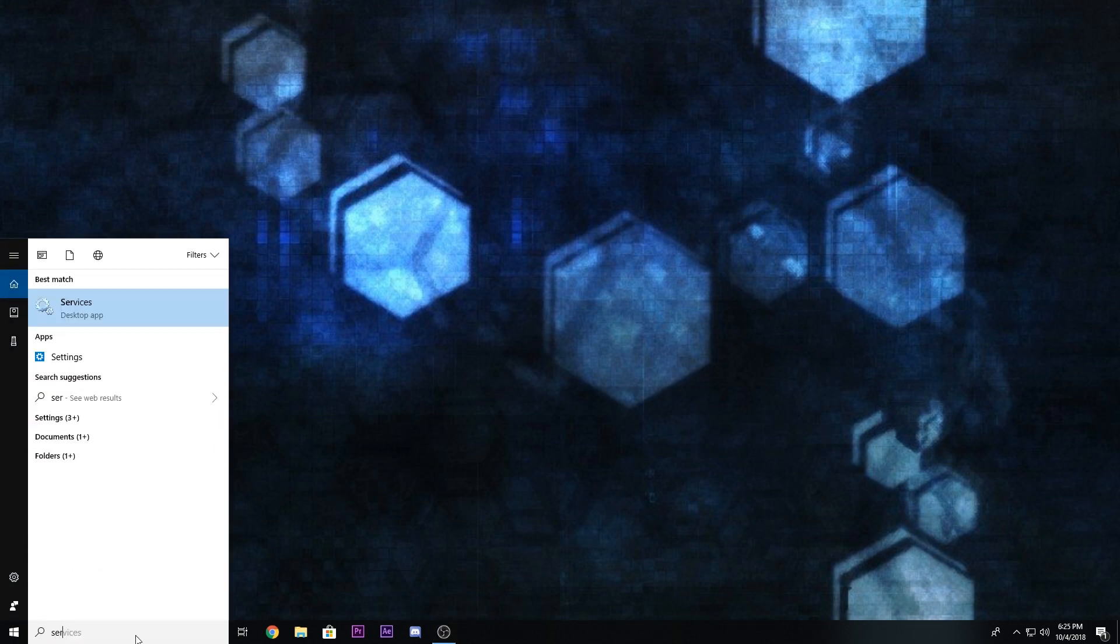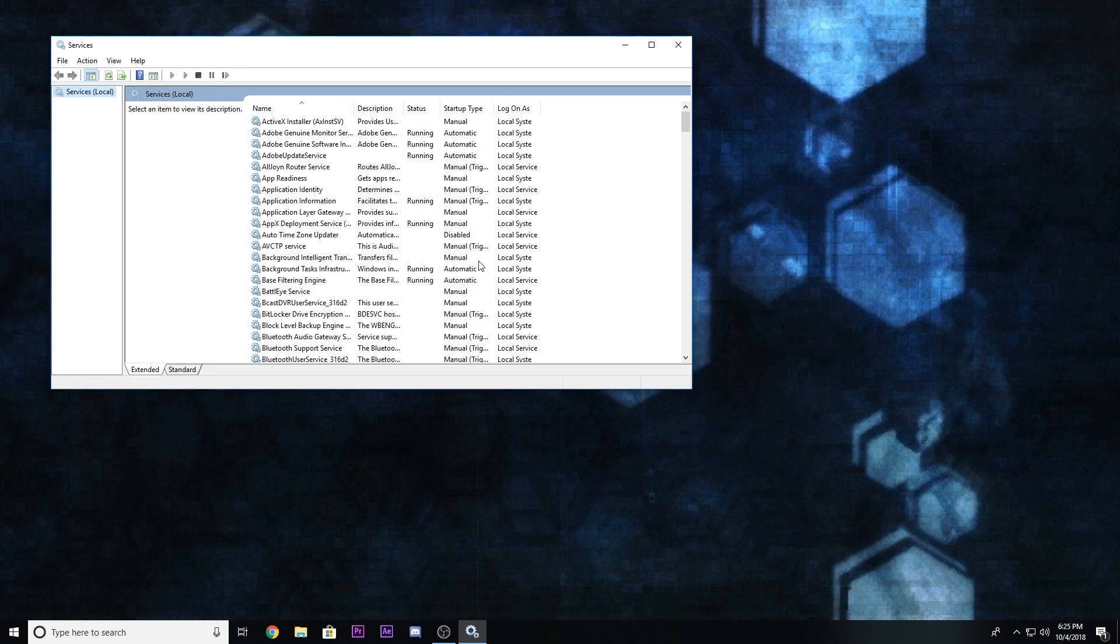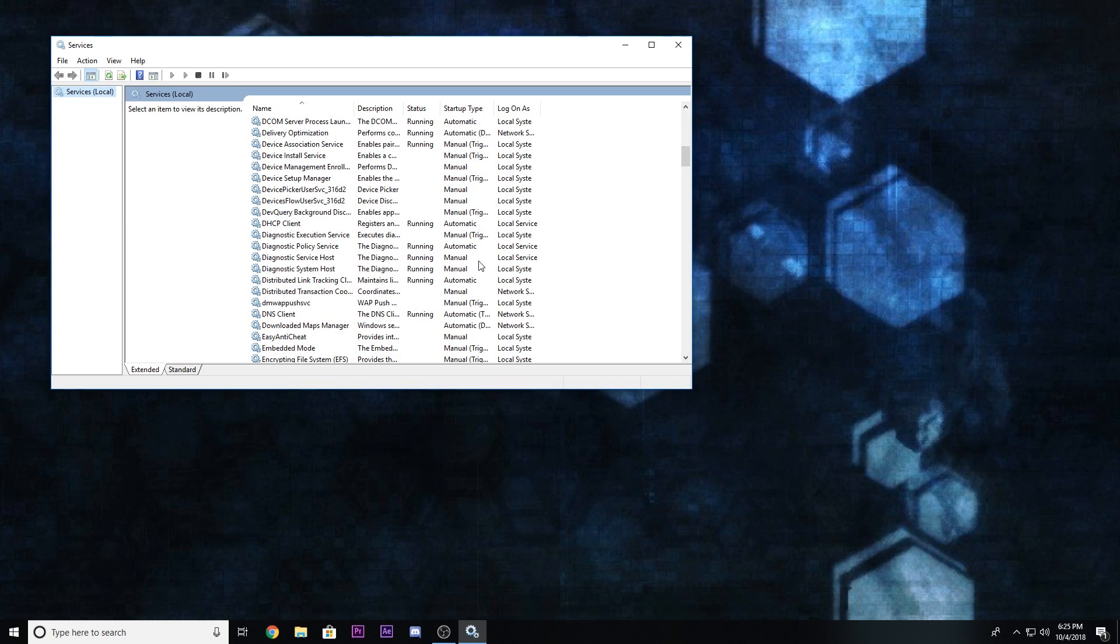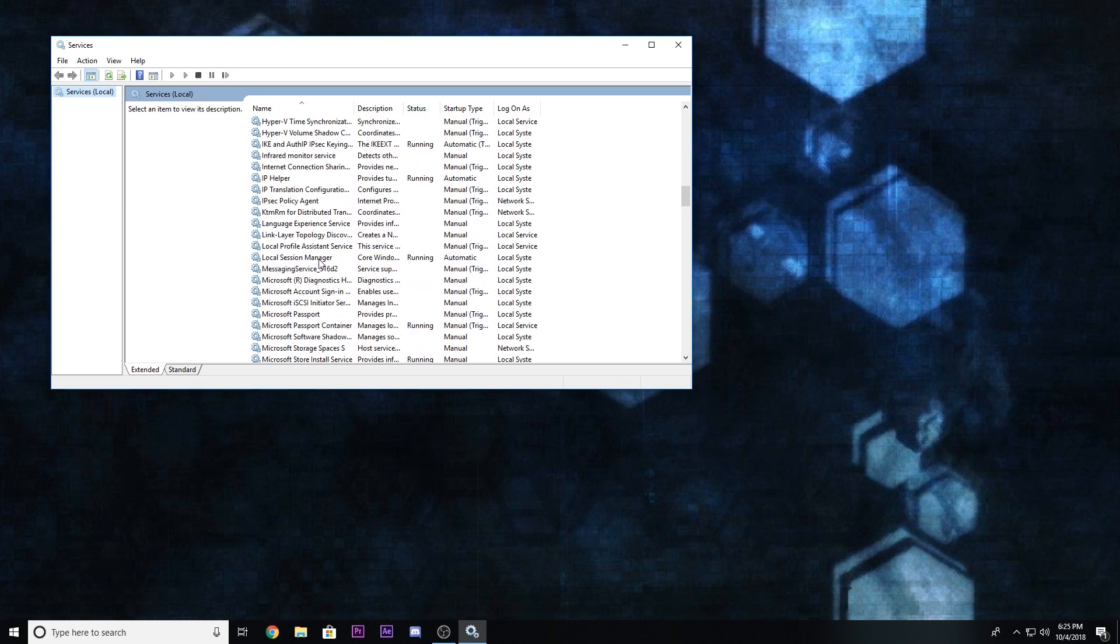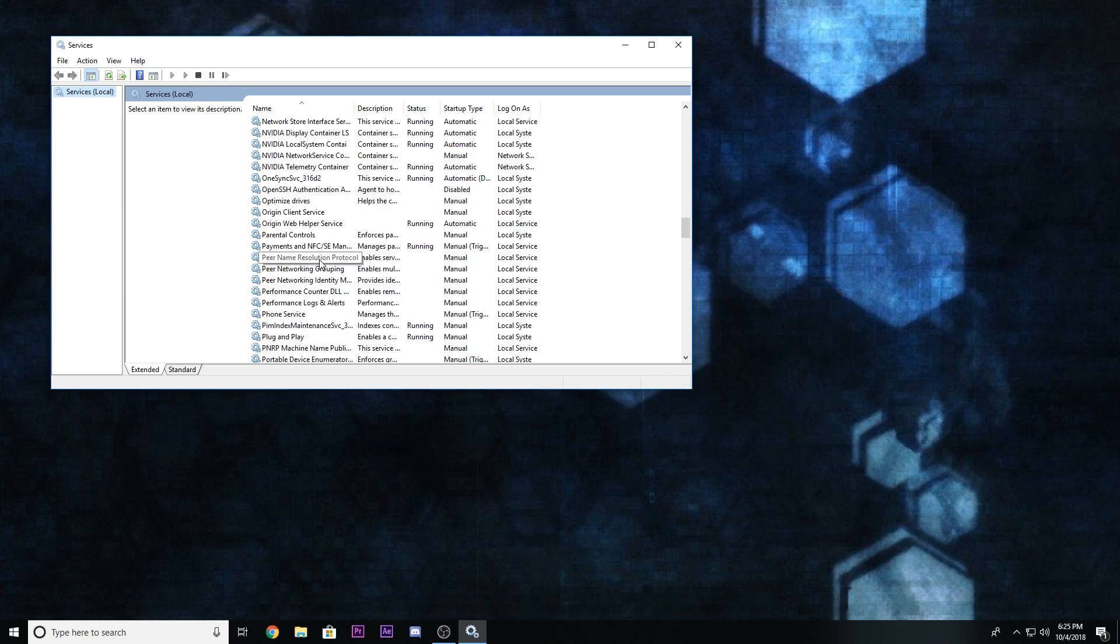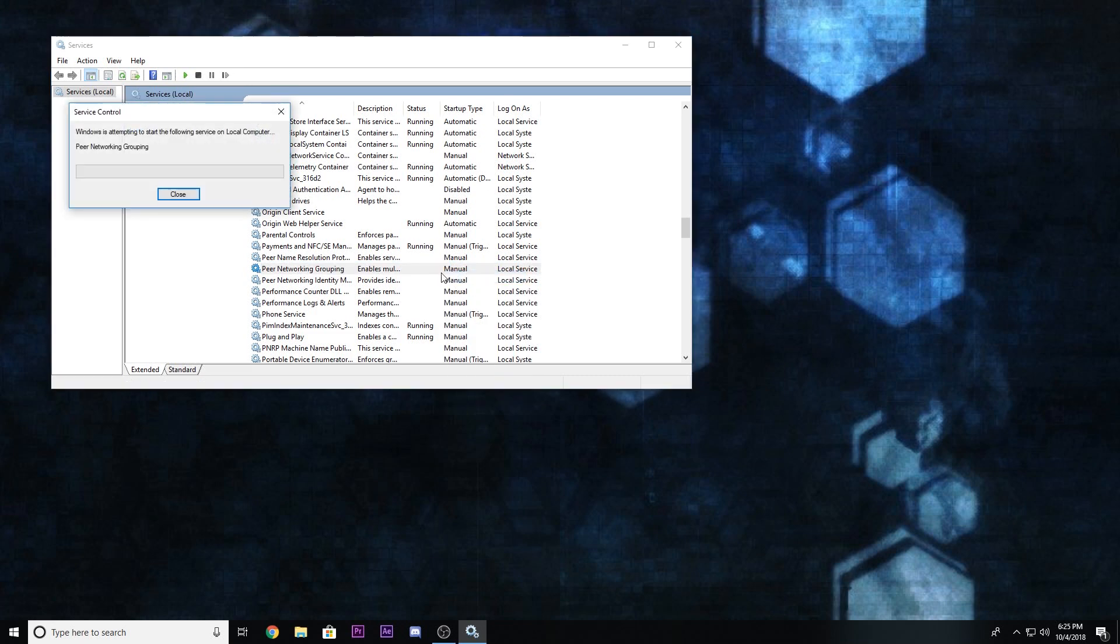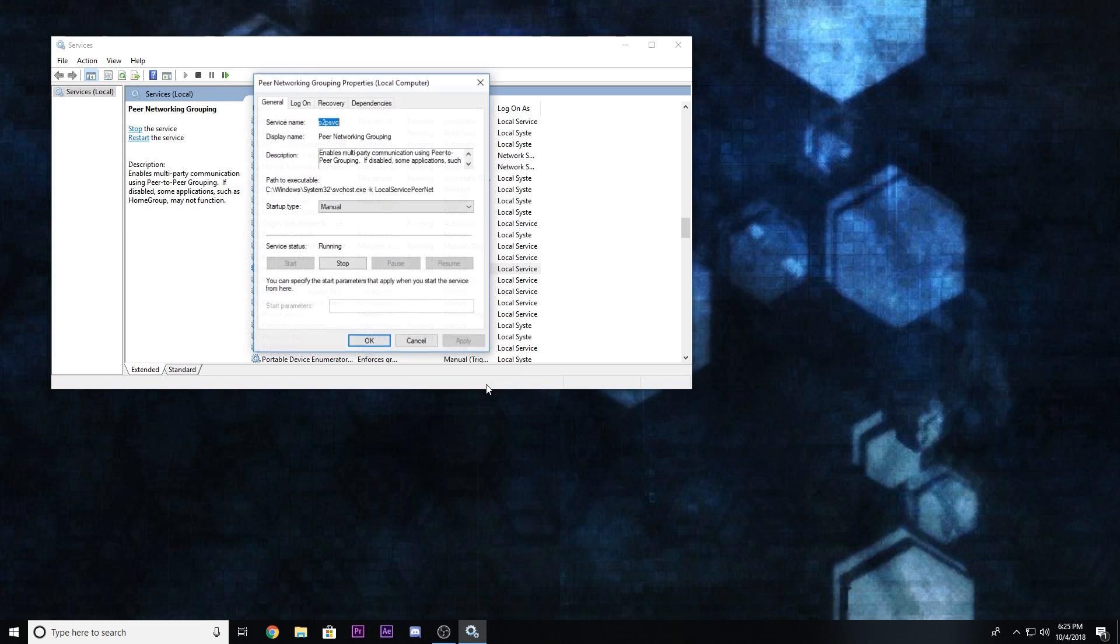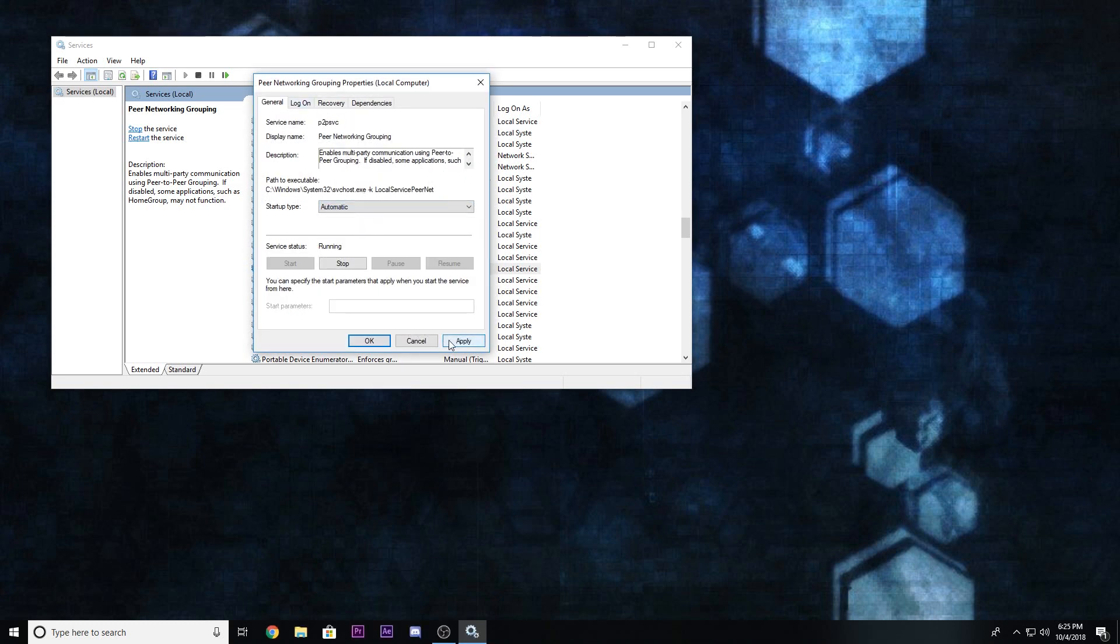If you hit search and then type in services, we're going to go in here. And then if you go under peer networking grouping, right here, if you run the service, so hit start and let that run, it'll attempt to run it. And also, if you go into your properties, make sure to have it set to automatic and then just hit apply.